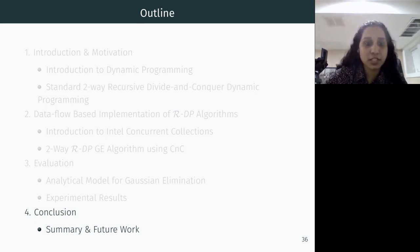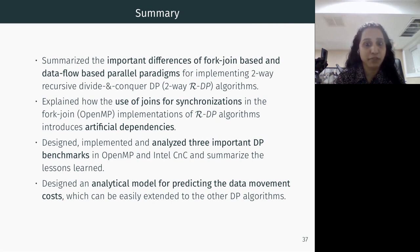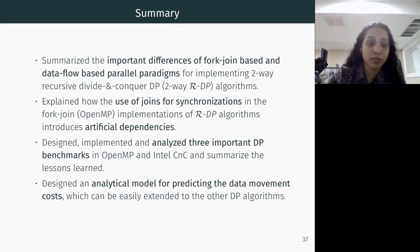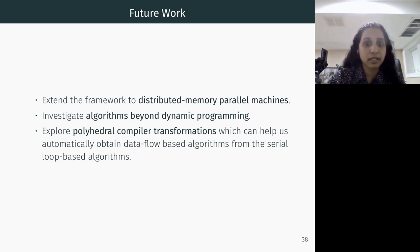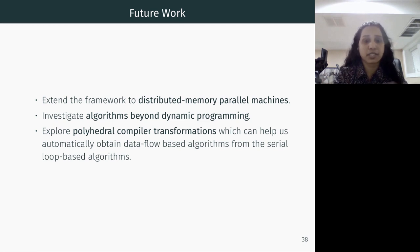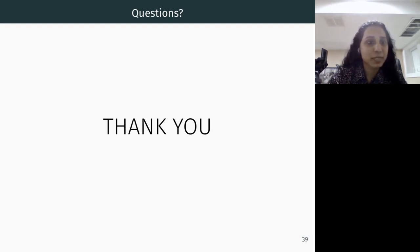In conclusion, we highlighted the important differences between data flow and fork-join models for implementing two-way recursive divide-and-conquer algorithms, showing how artificial dependencies cause a loss in performance. We presented lessons learned on three important dynamic programming benchmarks and an analytical model that can be extended to other DP algorithms. Future work includes extending to distributed memory parallel runtimes, analyzing other algorithms outside DP, and using polyhedral compiler transformations to automatically transform loop-based programs into a data flow model.